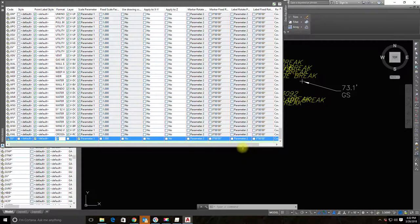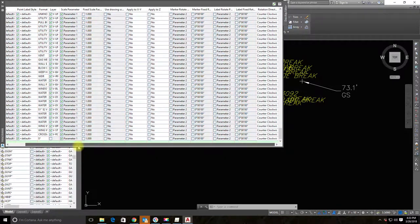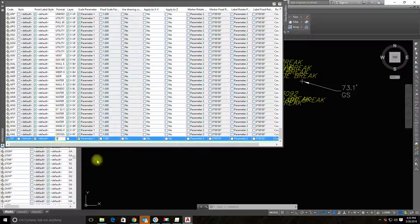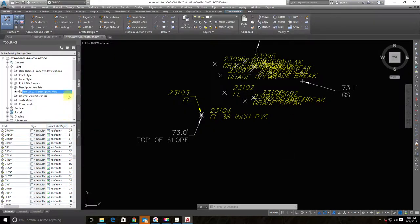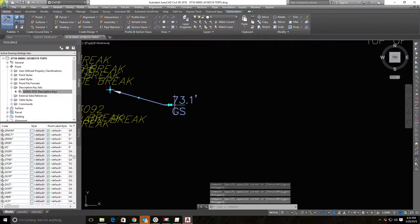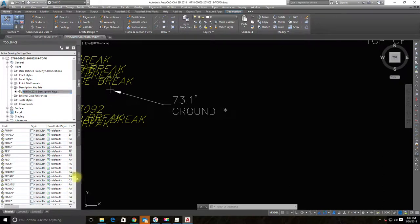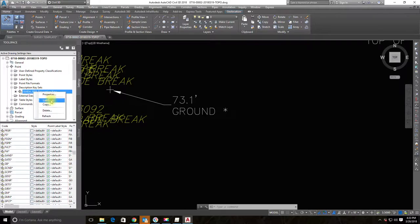Under the Format field, instead of the default dollar-sign-asterisk which passes through the existing description, I'll change it to just say 'Ground' with an asterisk. Then I'll apply the description keys — selecting a ground shot point and choosing 'Apply Description Keys.' It changed, but it shows 'ground' with a trailing space and asterisk, which isn't what I want.